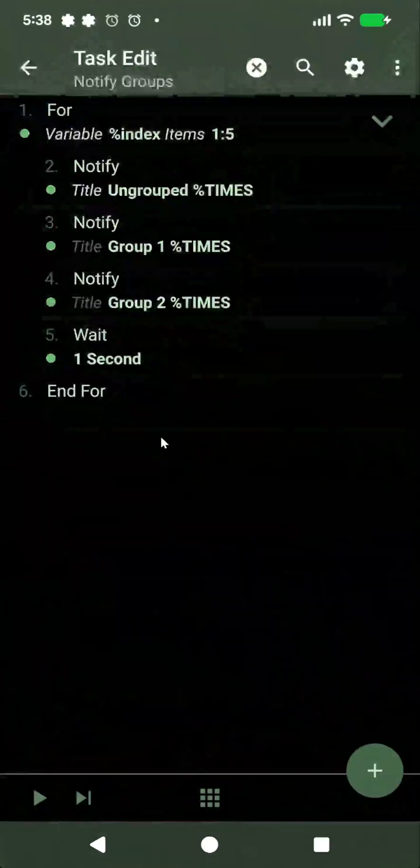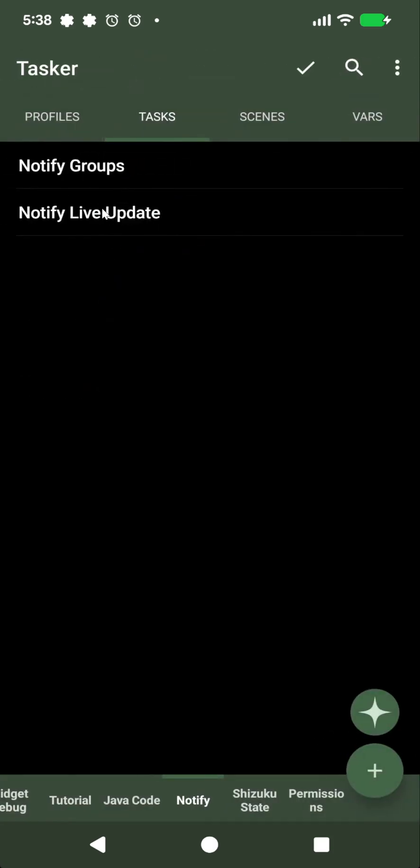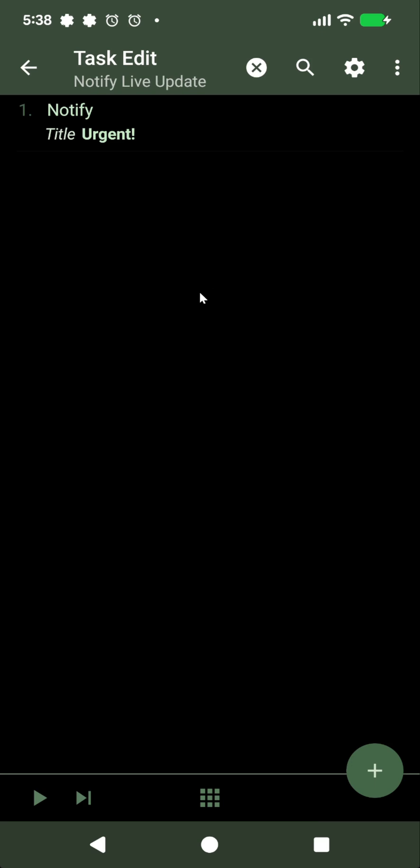So now you can finally get the same behavior as you had on Android 15 and below. So these are the new notification groups and notification live updates in Tasker. Hope you enjoyed it. Bye bye.